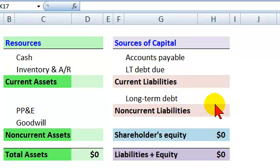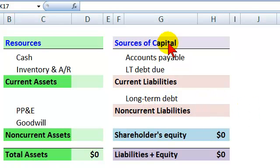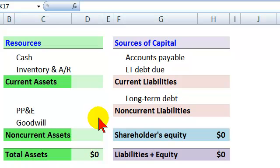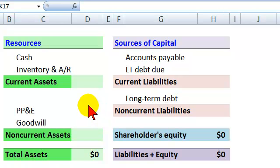Hello, this is David Harper of Bionic Turtle with a five-minute introduction to the balance sheet for a non-financial corporation. The balance sheet characterizes the state or financial condition of the company at a point in time.